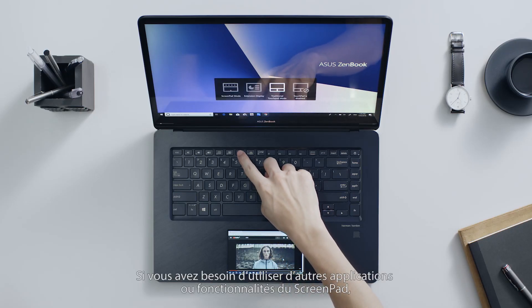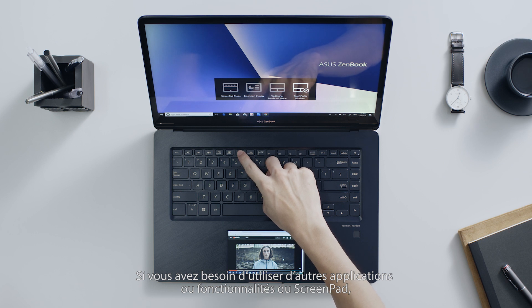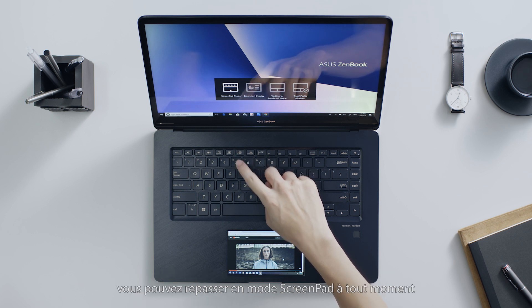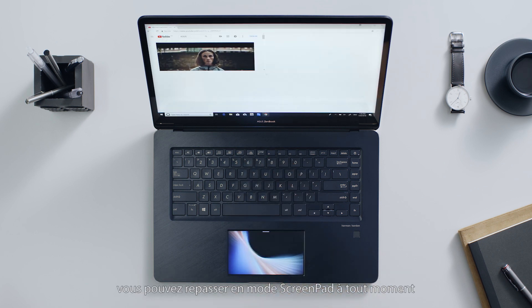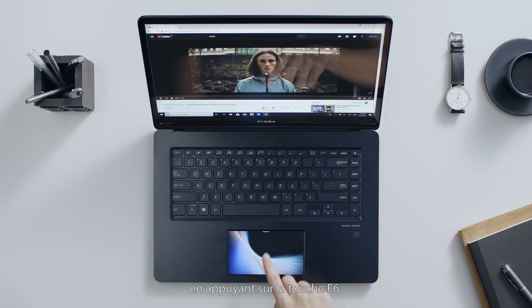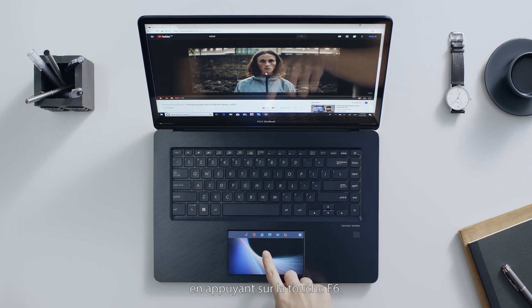If you need to use other ScreenPad apps or functions, you can switch back to ScreenPad mode at any time by pressing the F6 key.